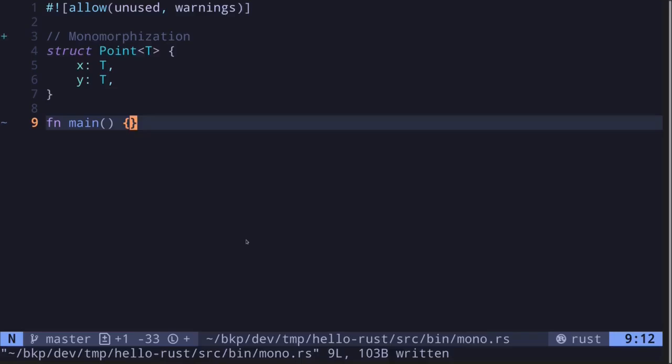Let's say that you are using generic data type inside your Rust code. When you compile the contract, the part that is using generic data types will go through a process called monomorphization. In this video, I'll explain what monomorphization is.